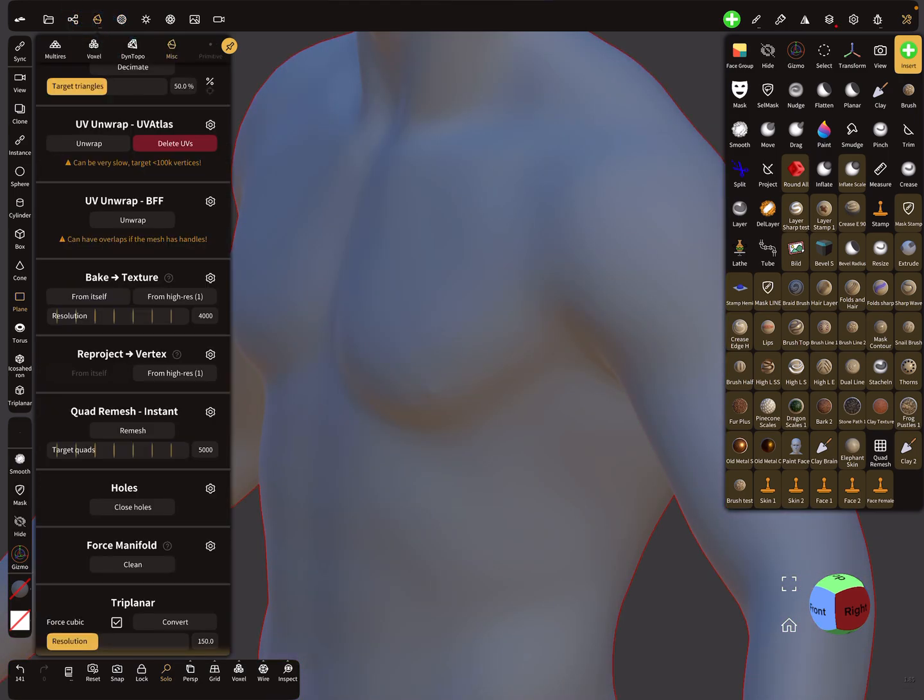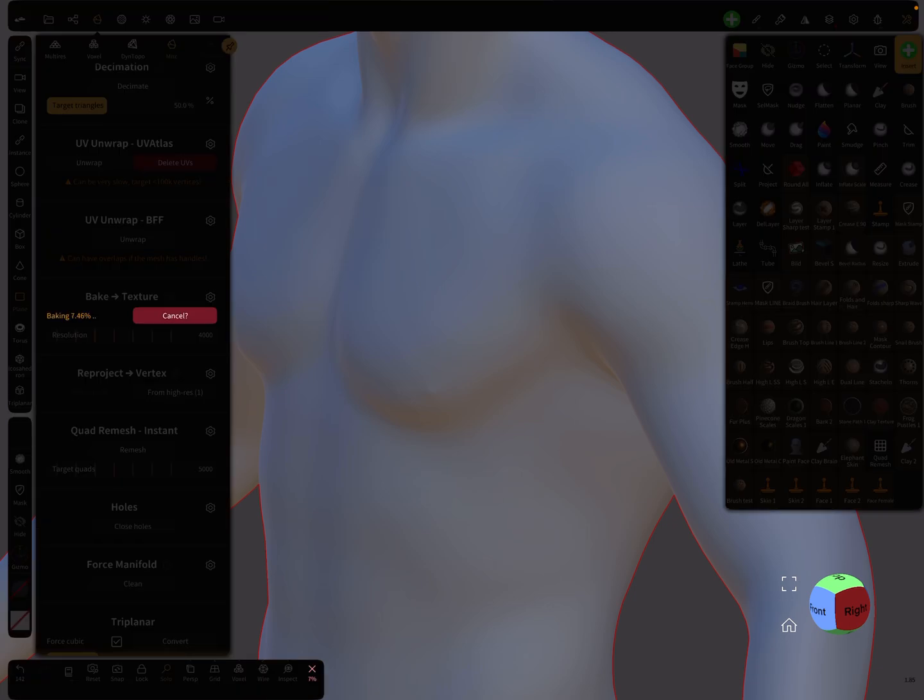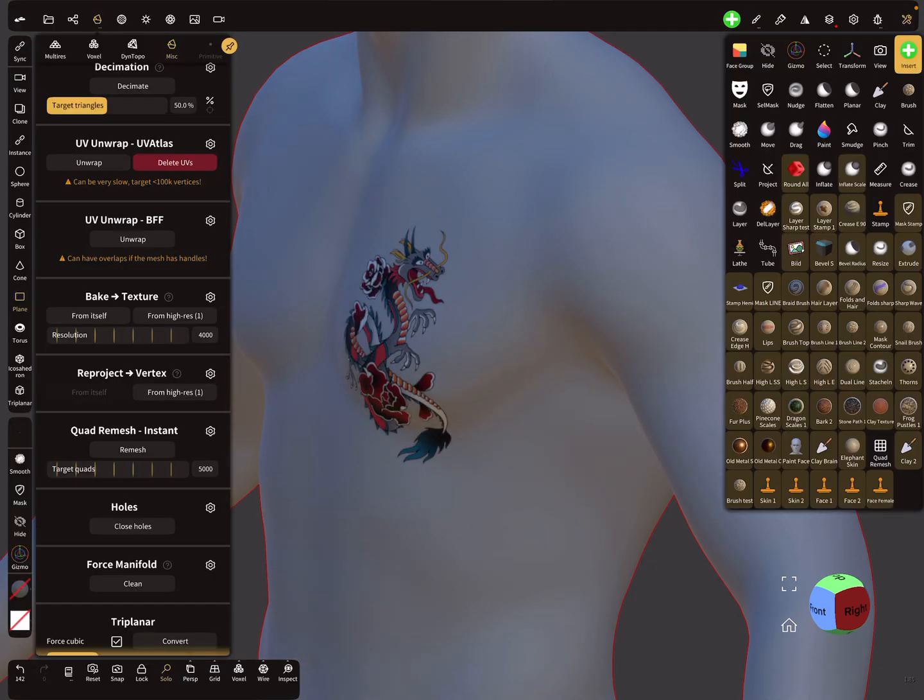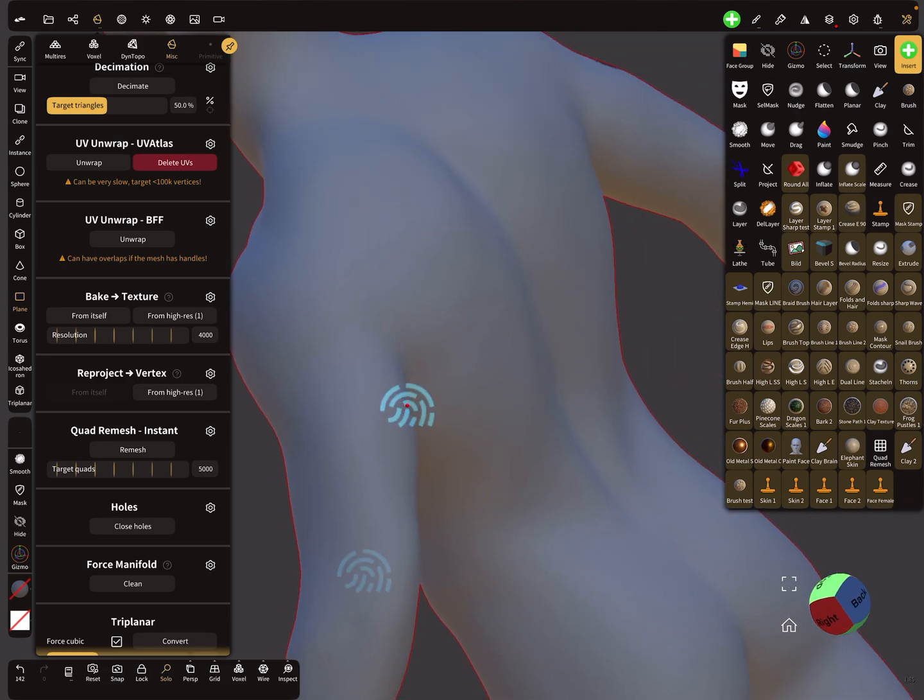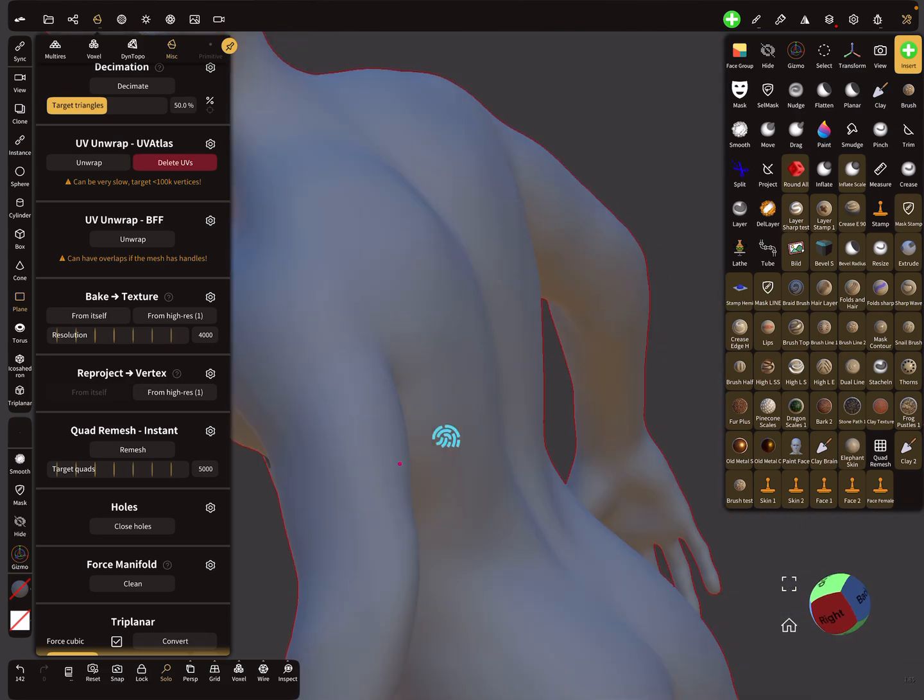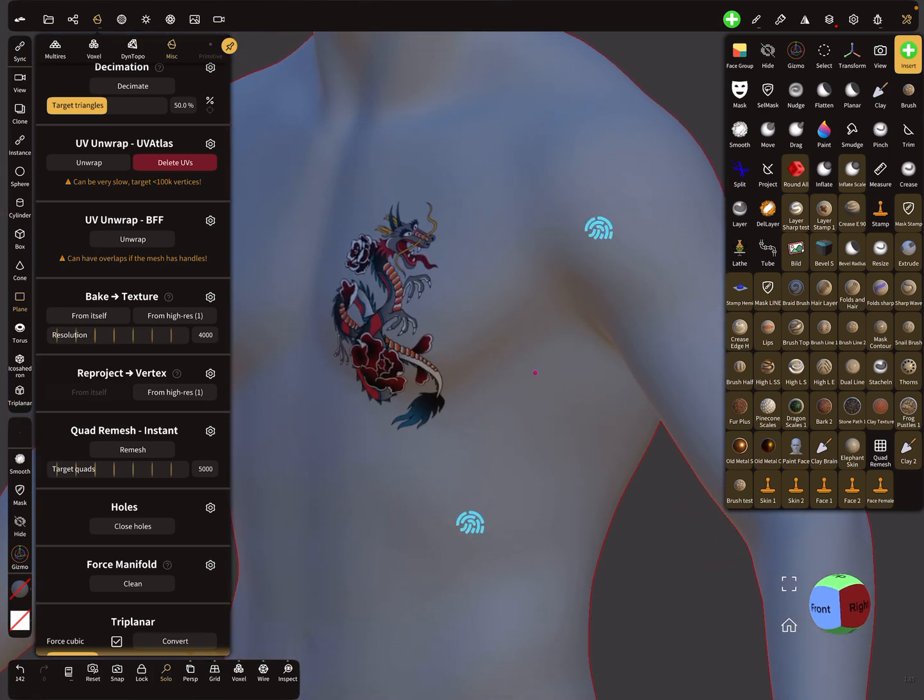And bake from high res. The dragon appears but the back side is okay. So this is the two-sided option.